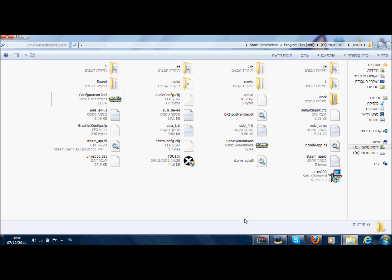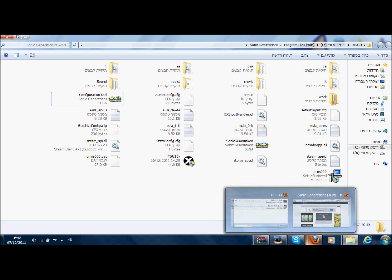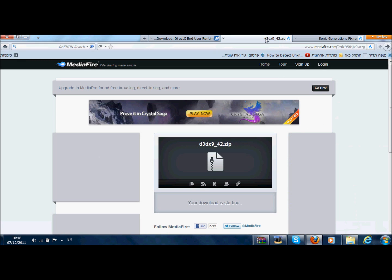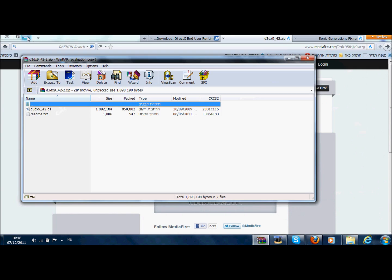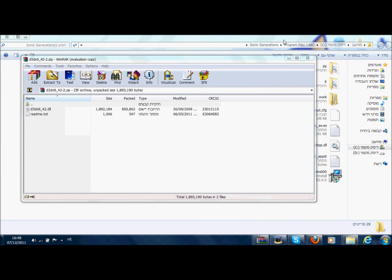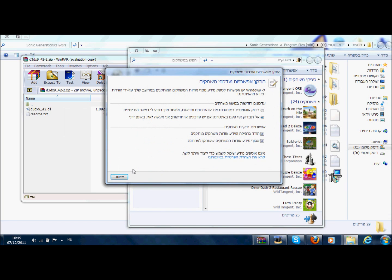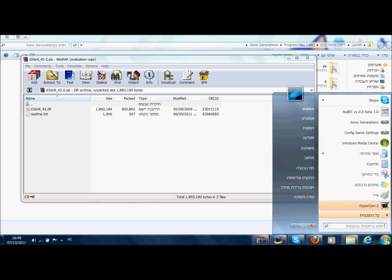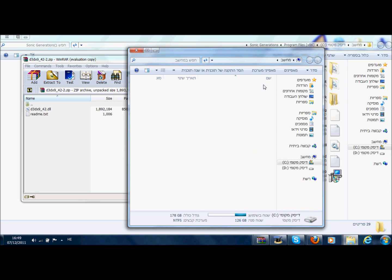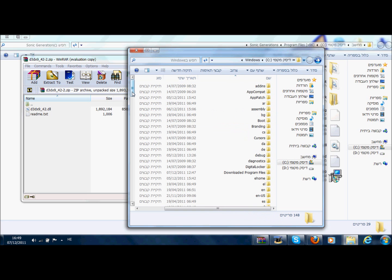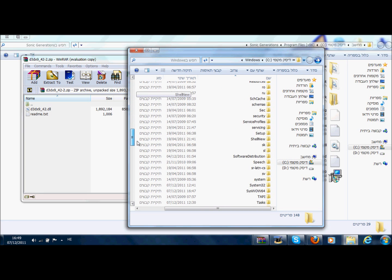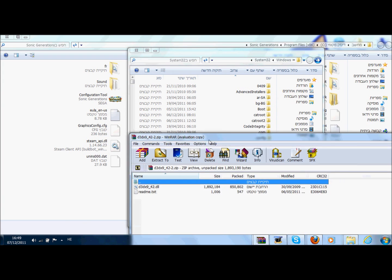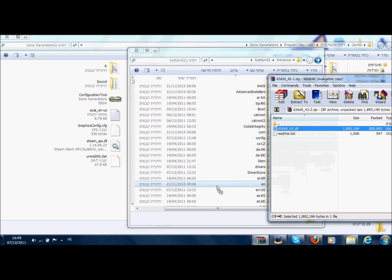So what you're going to do is go to the description again, download another link. This one, this is the link for the file you need. When it's finished downloading, just open it. Now go to my computer. Go to Windows, now find System32. Here it is, System32. Now all we need to do is just to take this file and just put it here.